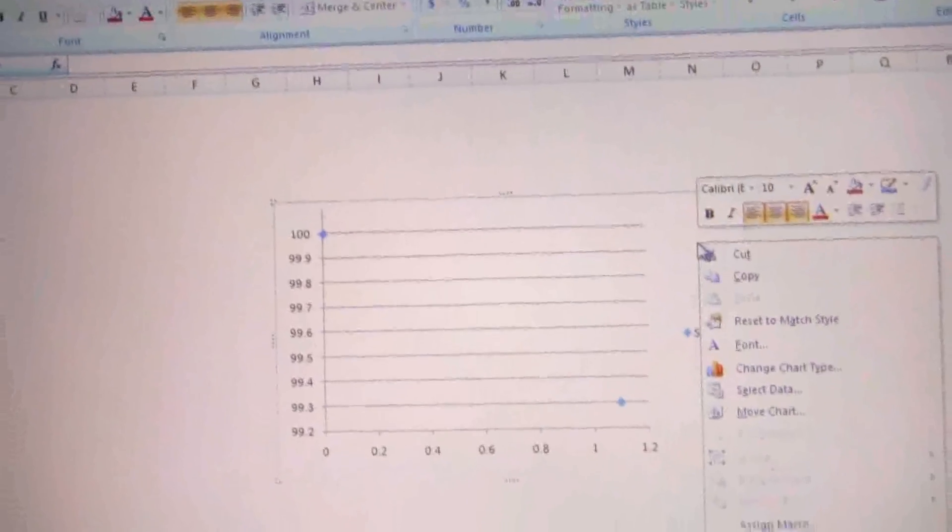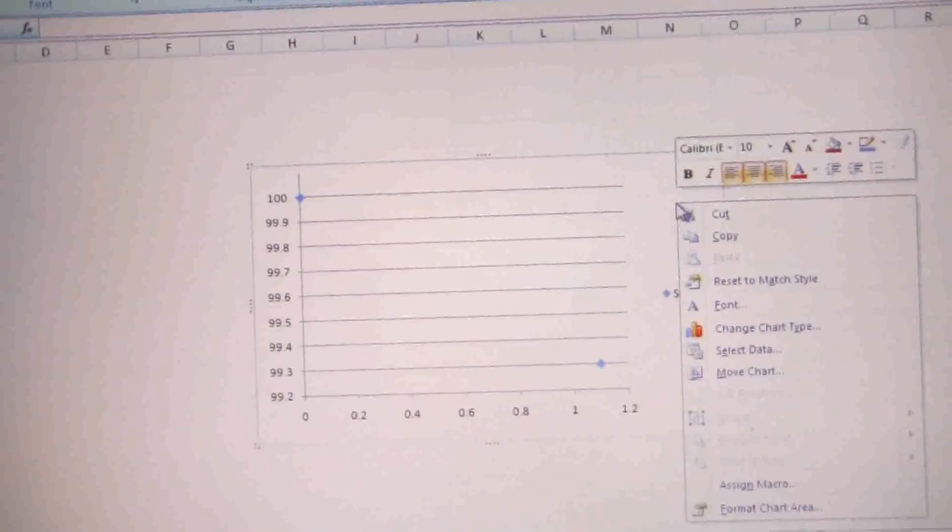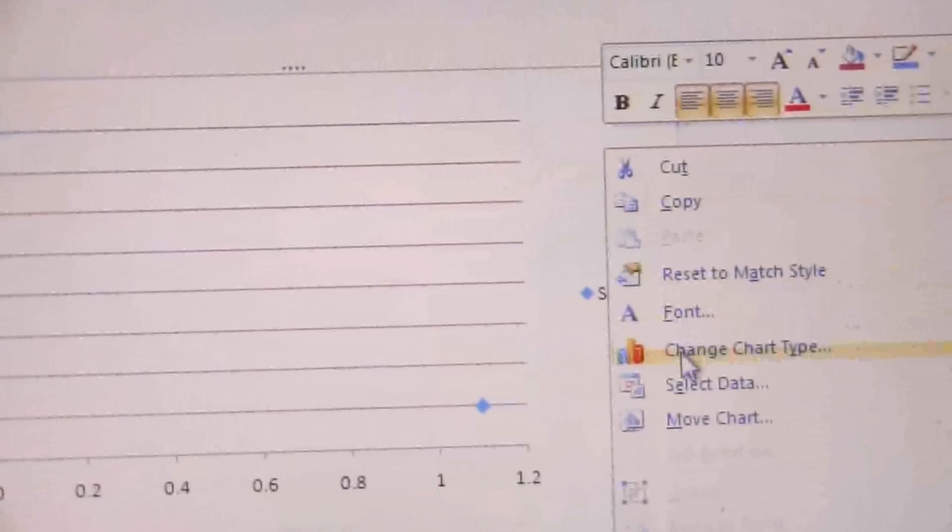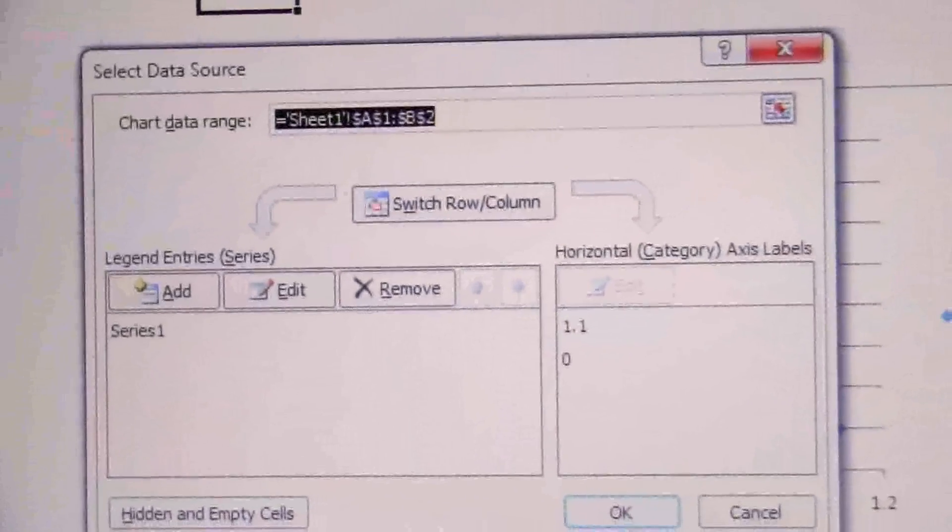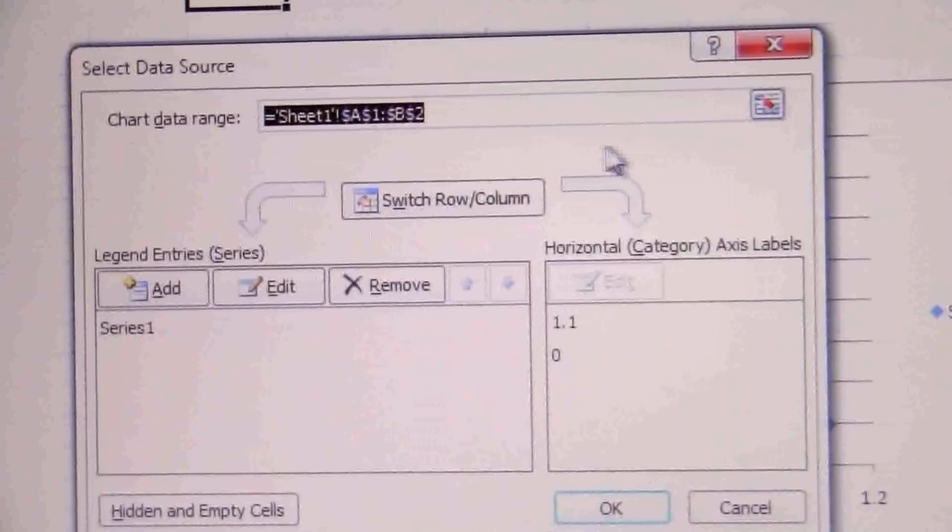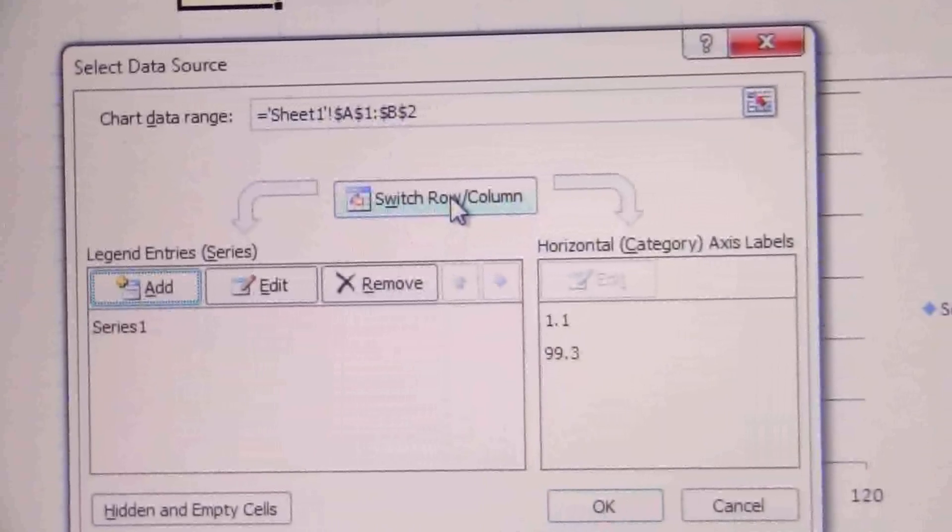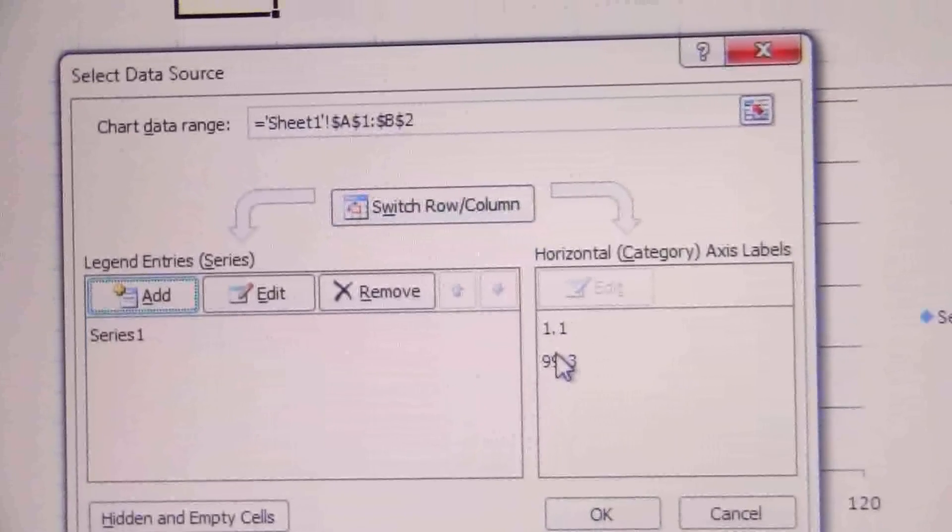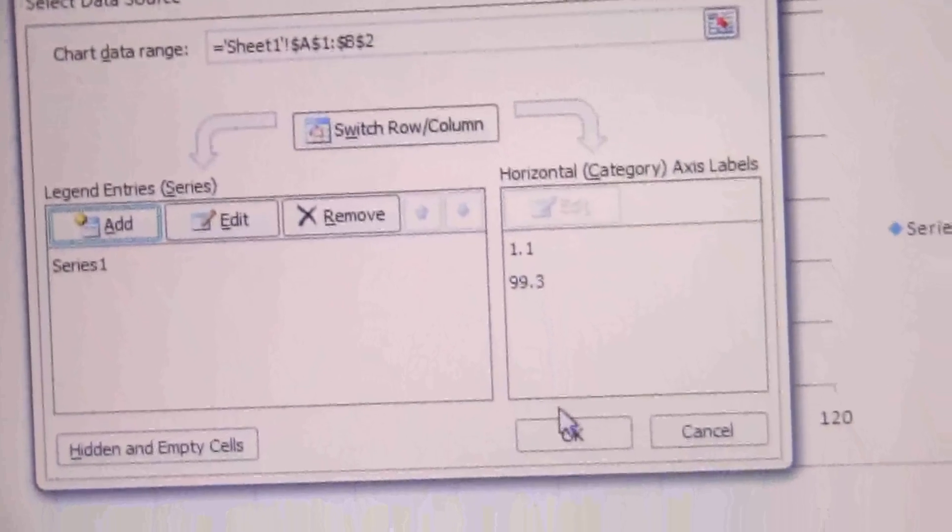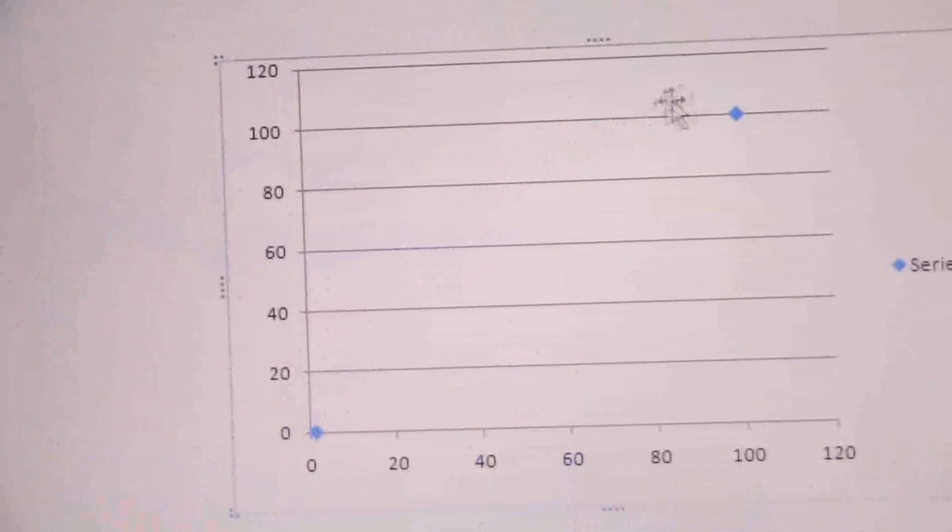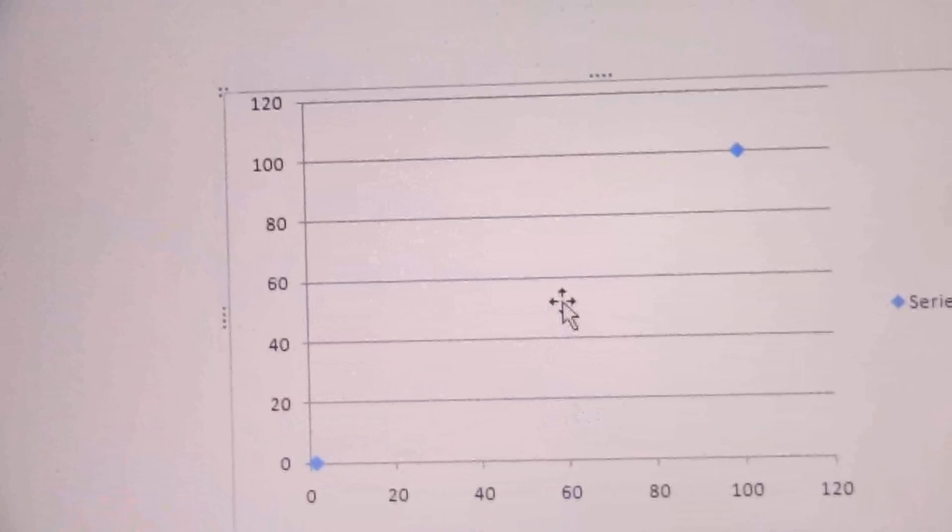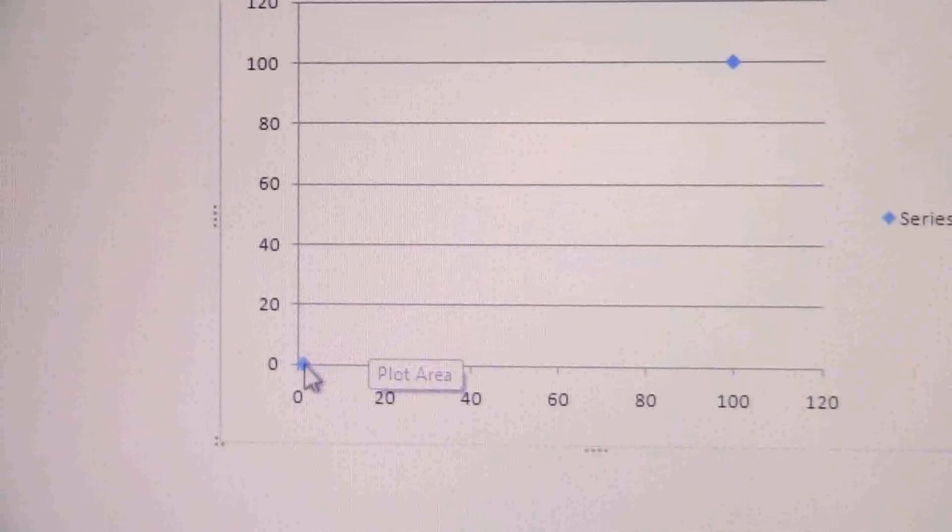So we can fix that by right-clicking on the chart, and there will be an option here for Select Data. Okay, so we go down, we choose that, and it brings this up. And right here for this version it's right in the middle: Switch Rows and Columns. That's really all we need to do. You'll notice now it has them paired the way we want them.